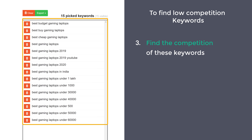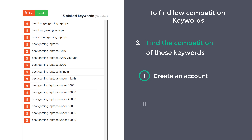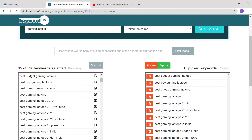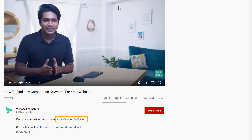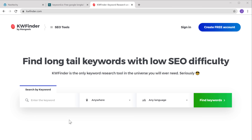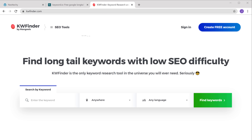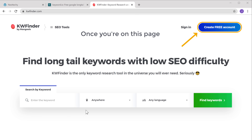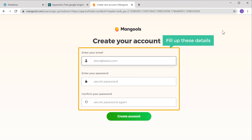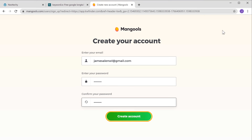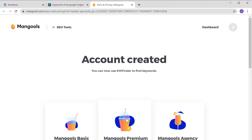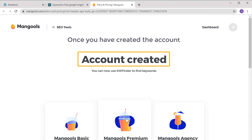To find the competition of these keywords, we're going to do 2 steps. The first step is to create an account on an SEO tool called KWFinder. To create the account, just click the link below this video and it will take you to this page. You can also go to wl.tools.kwfinder to reach this page. Once you're on this page, click 'Create Free Account', then fill up your email and password and click 'Create Account'. Now our account is created.